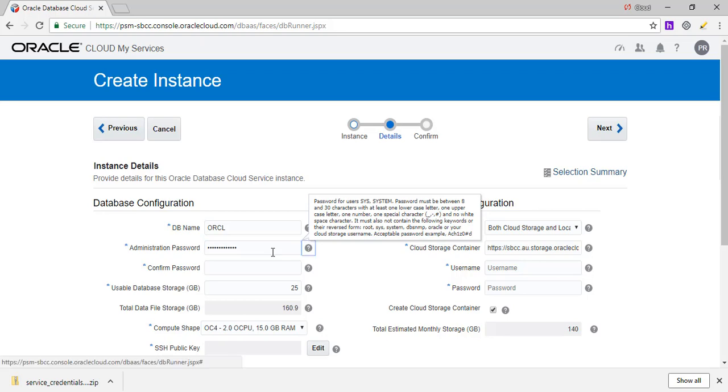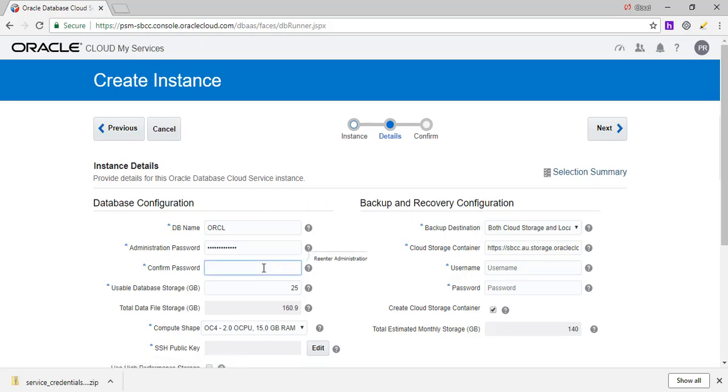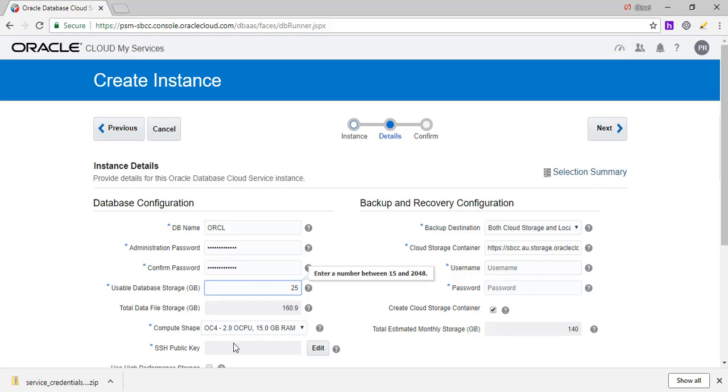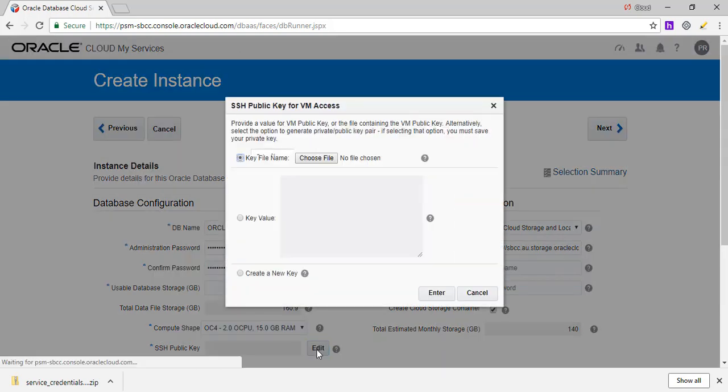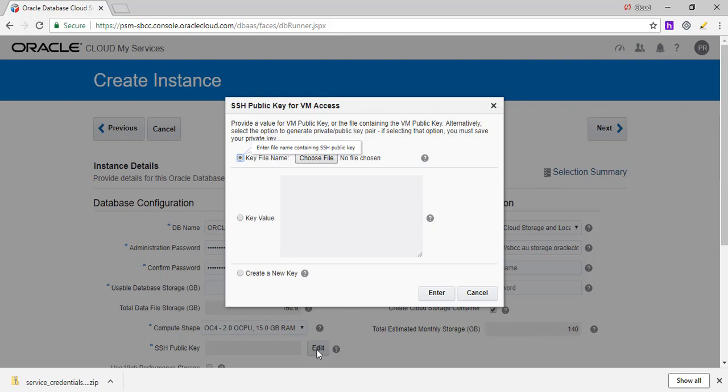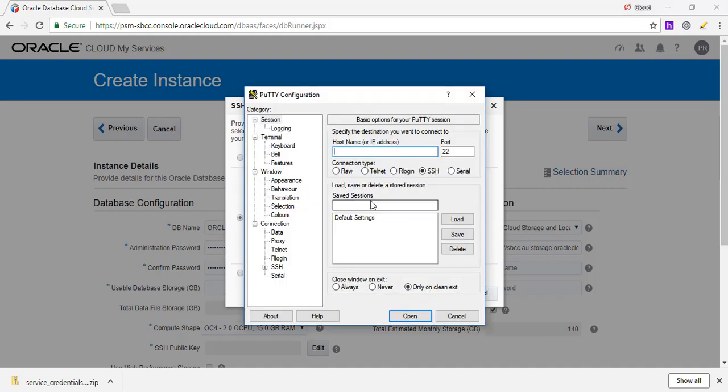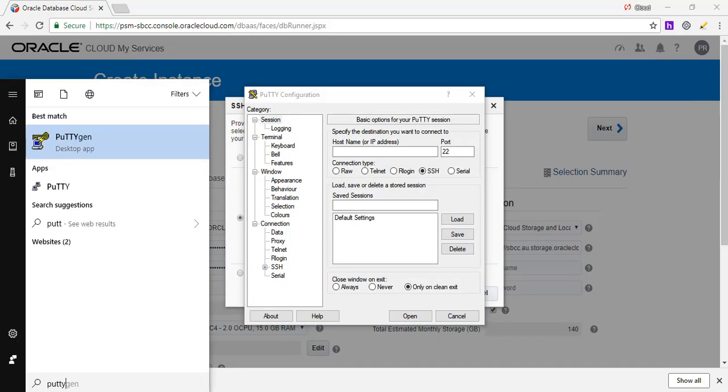So we're going to create a database cluster. We're going to keep the standard of 25 gig of usable space. This is an exercise to create a Real Application Cluster. So we don't want to get into the details. From past exercises, we've learned how to create SSH keys.